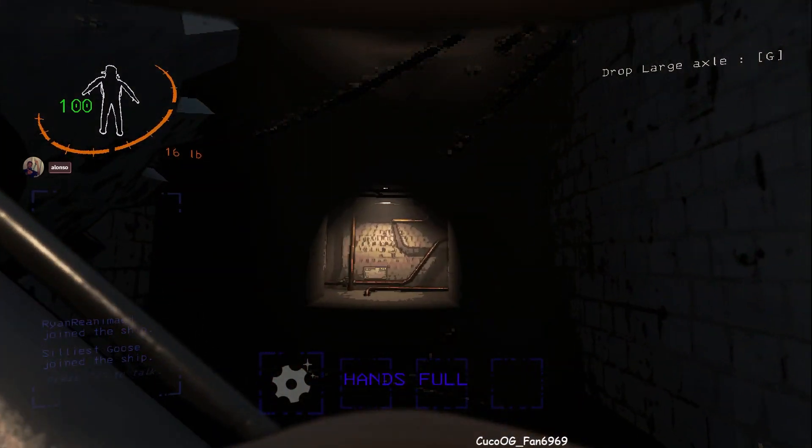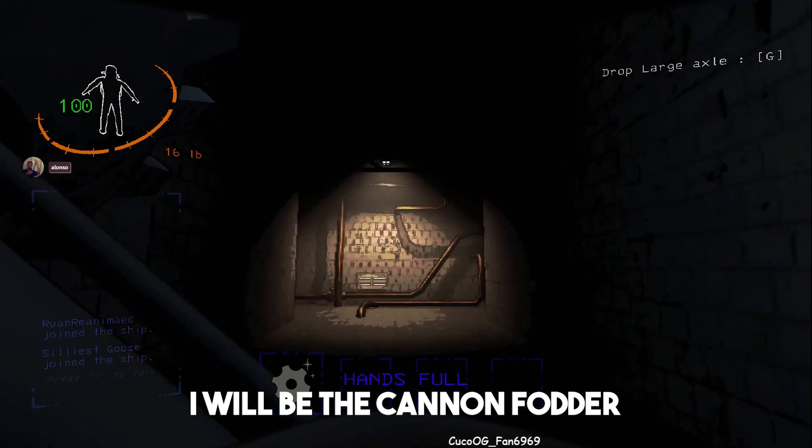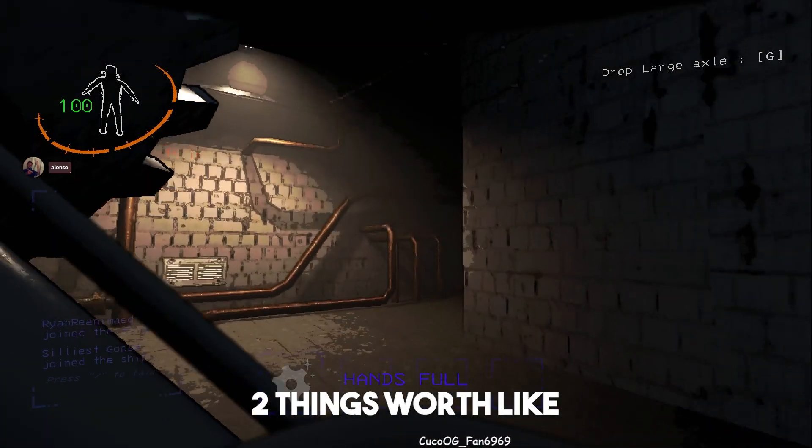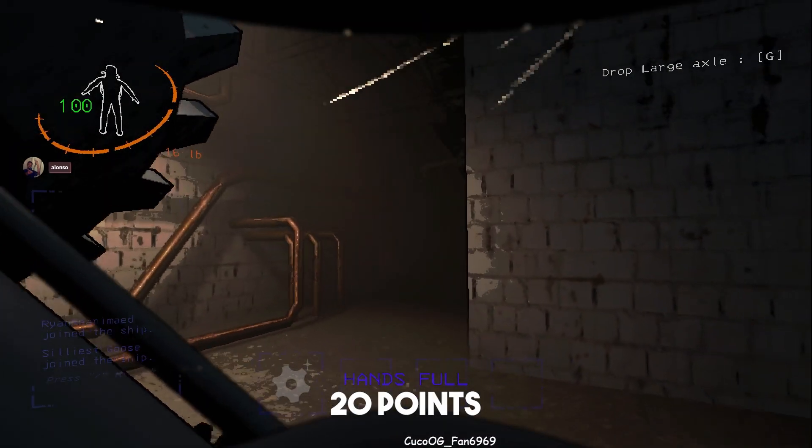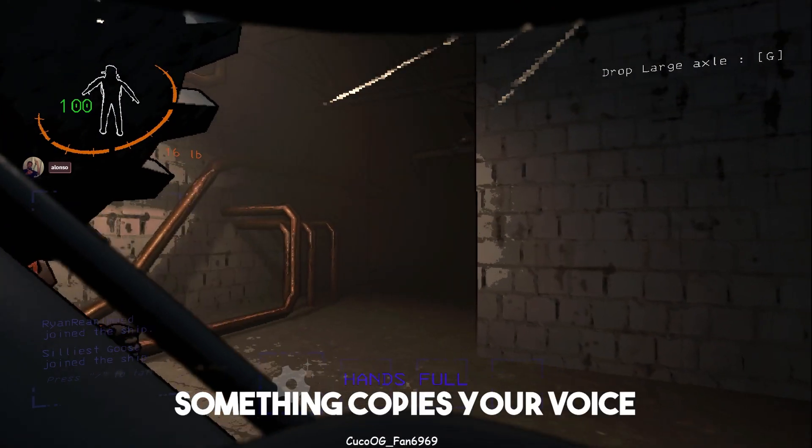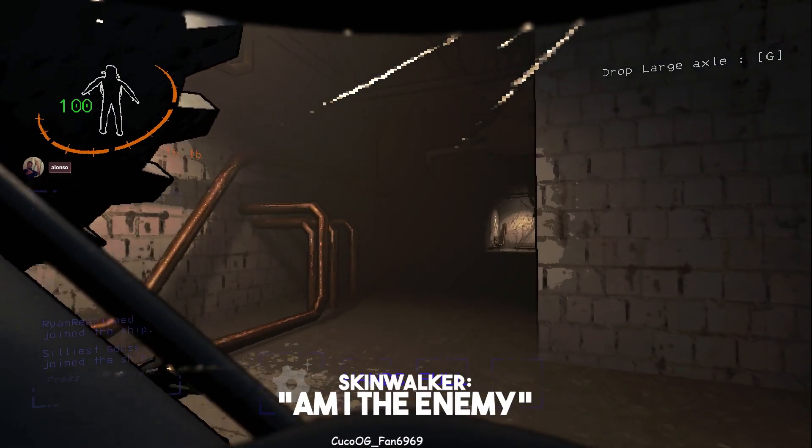Don't worry, I will be the cannon fodder. I only have like two things worth like 20 points. Oh, I heard your voice again. This is the thing that copies your voice.